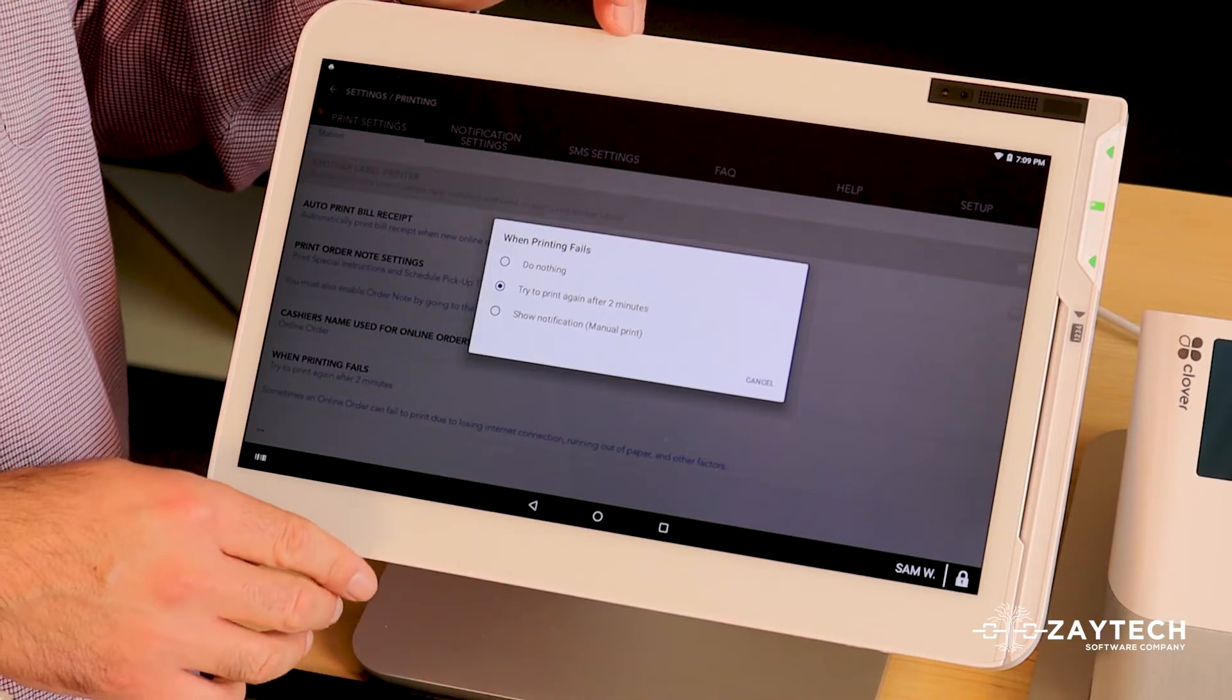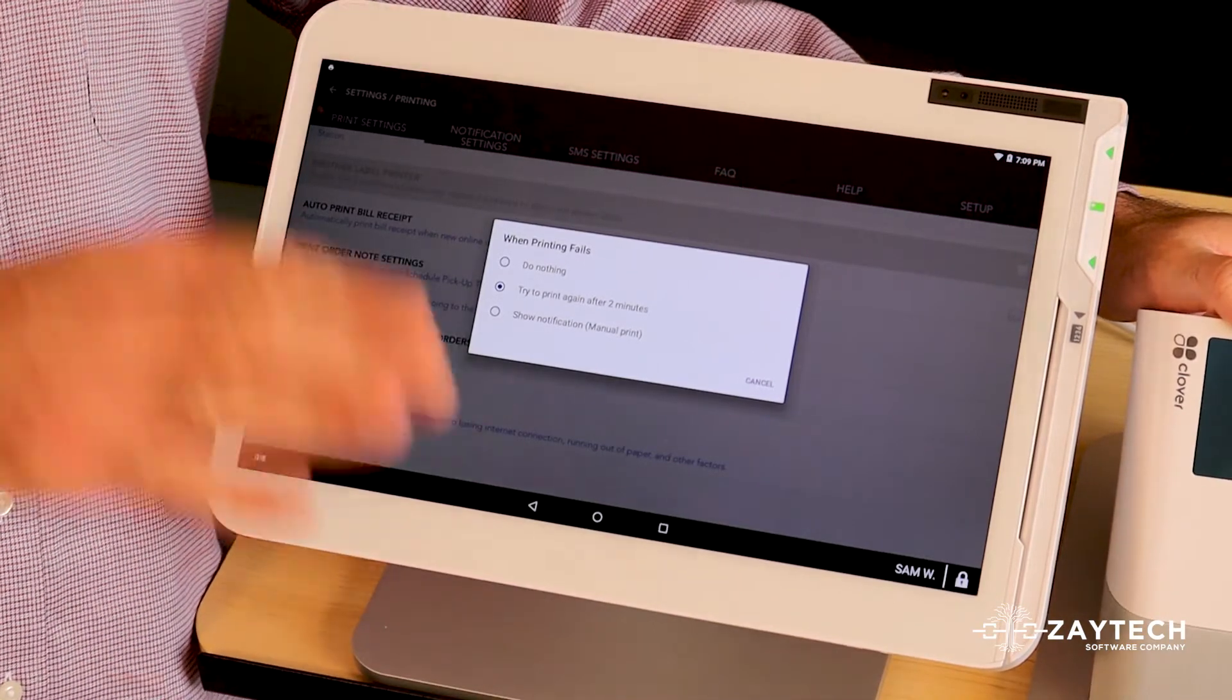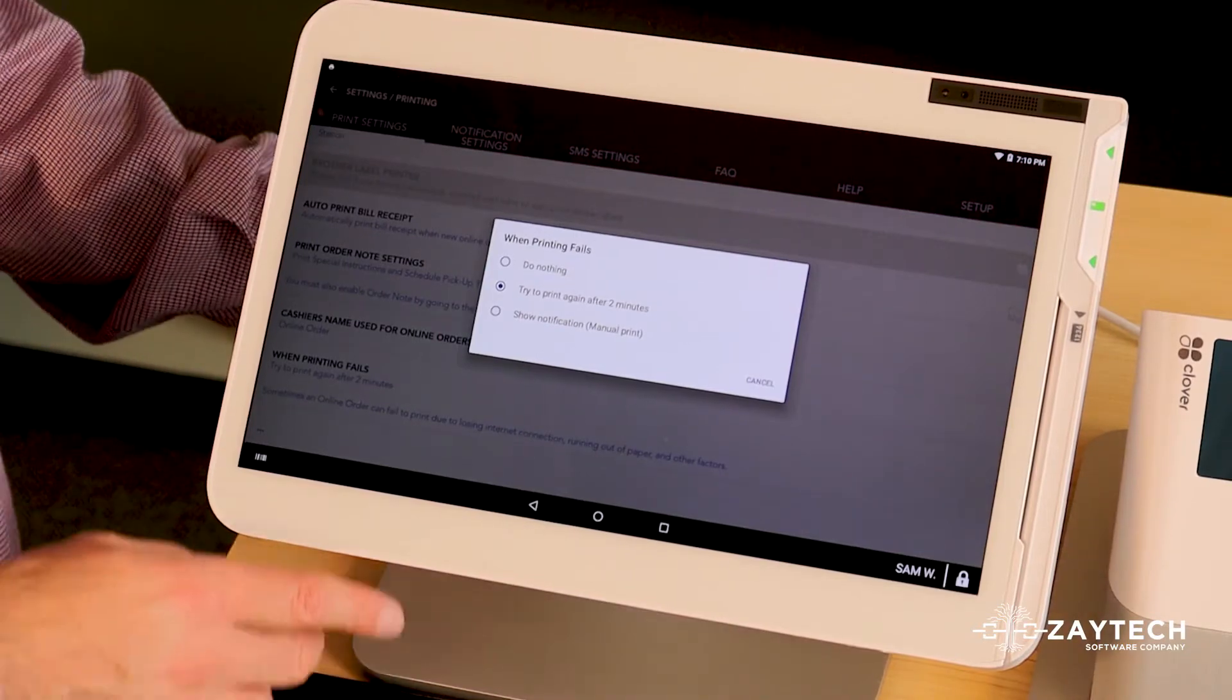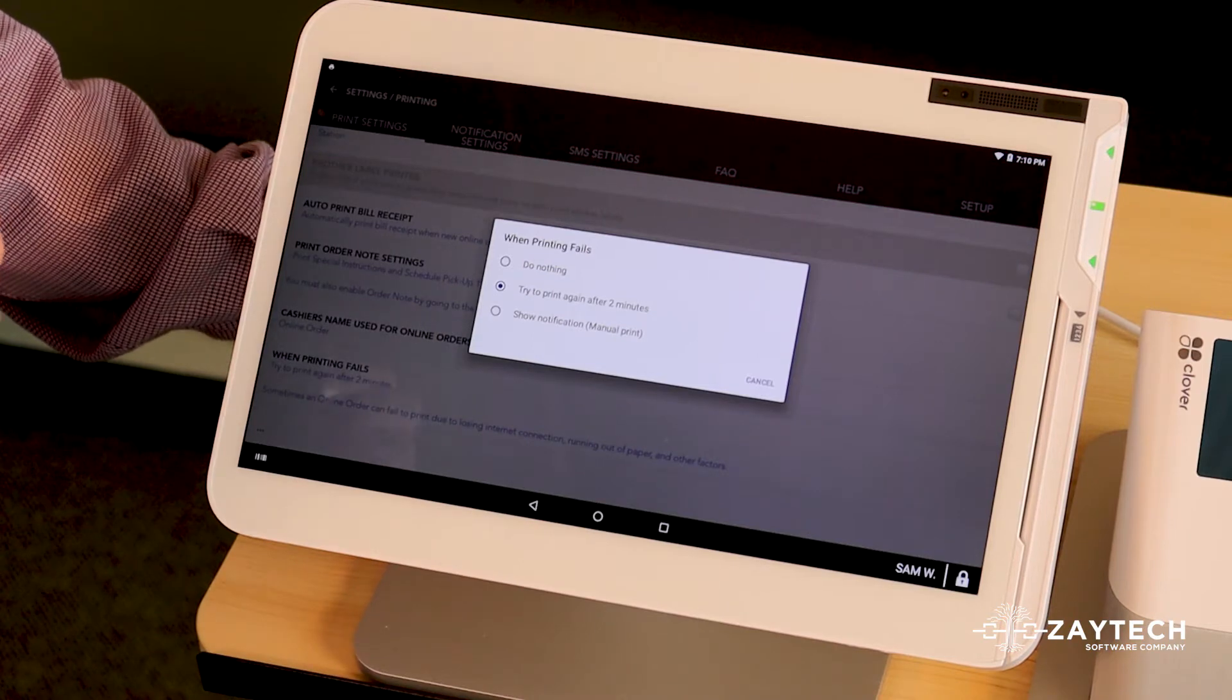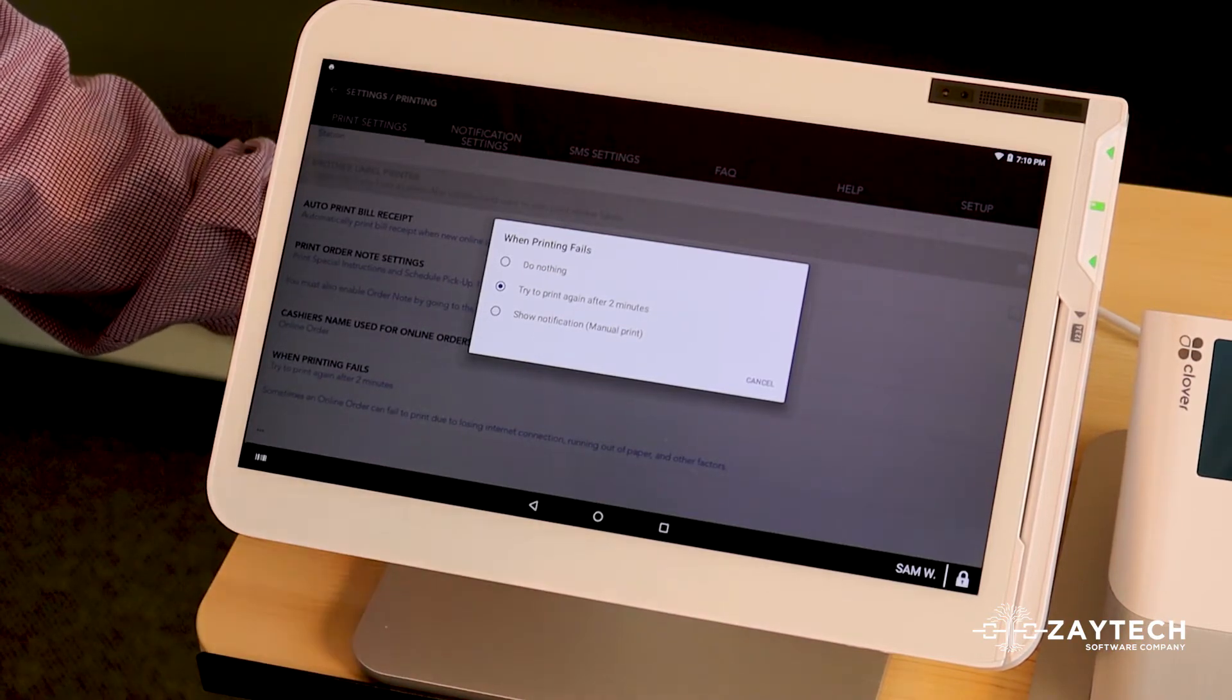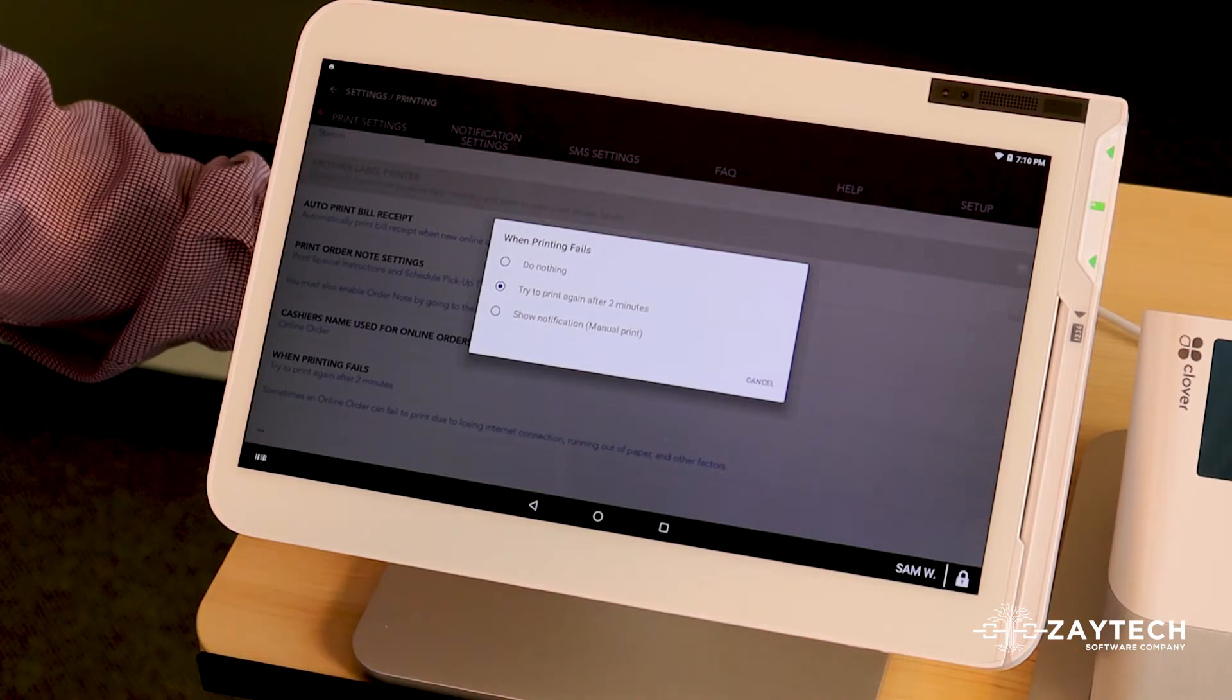So if I have no paper here, online order comes through, it fails, it will try again after two minutes. If an online order is placed at 2:05 PM and your internet fails at 2:05 PM, it will try again after two minutes in case your internet comes back on at 2:07.